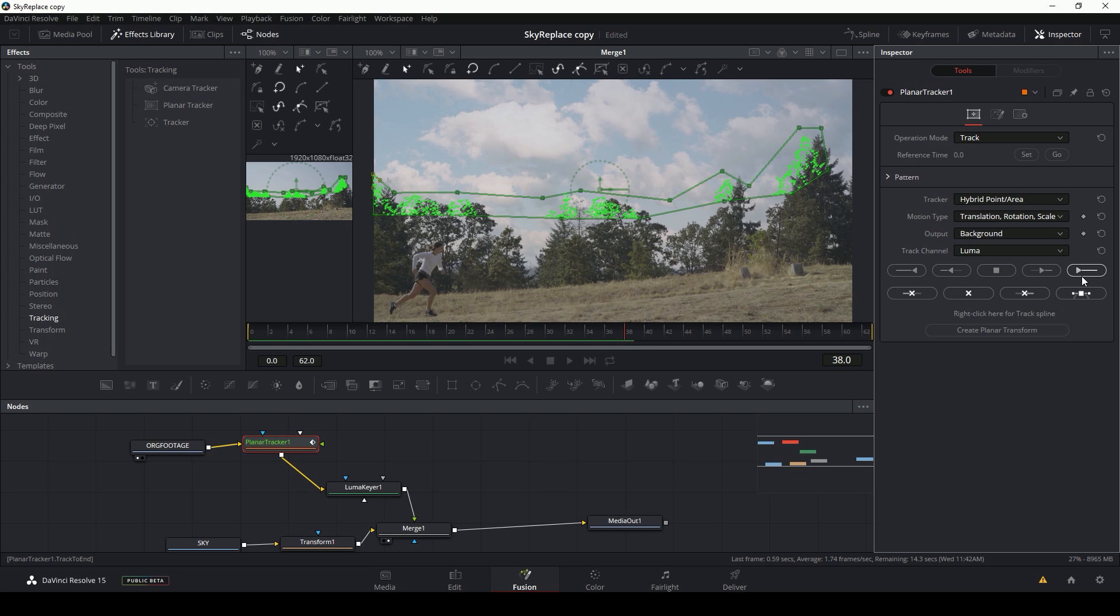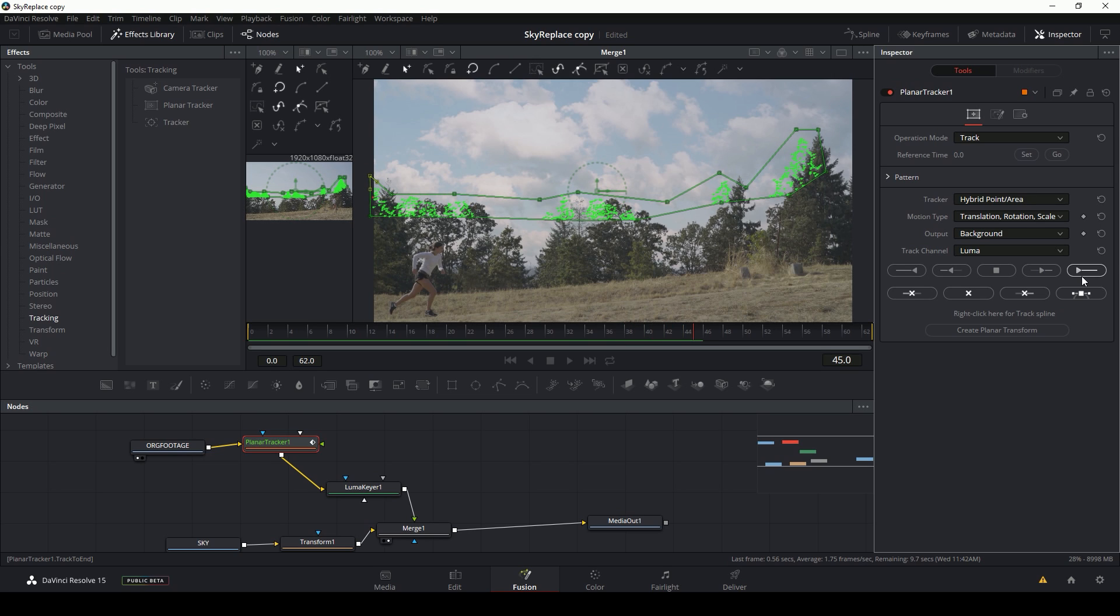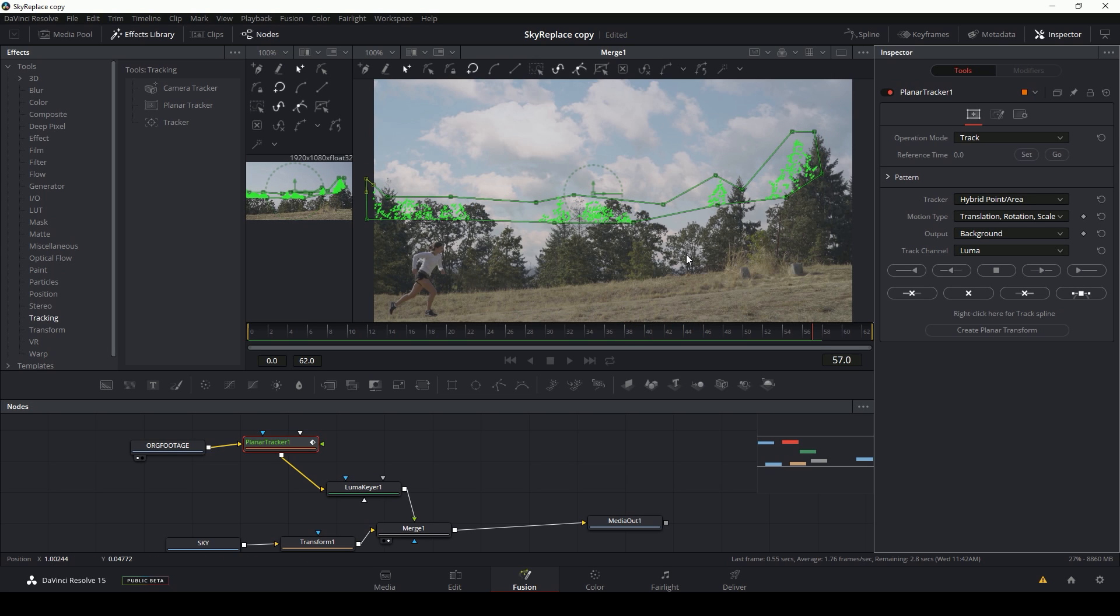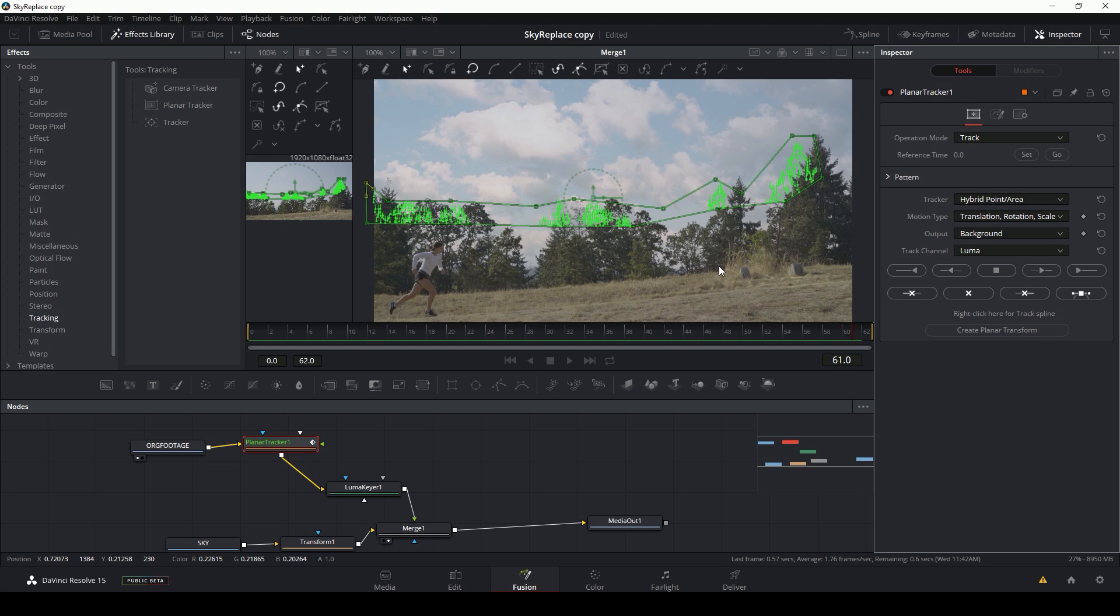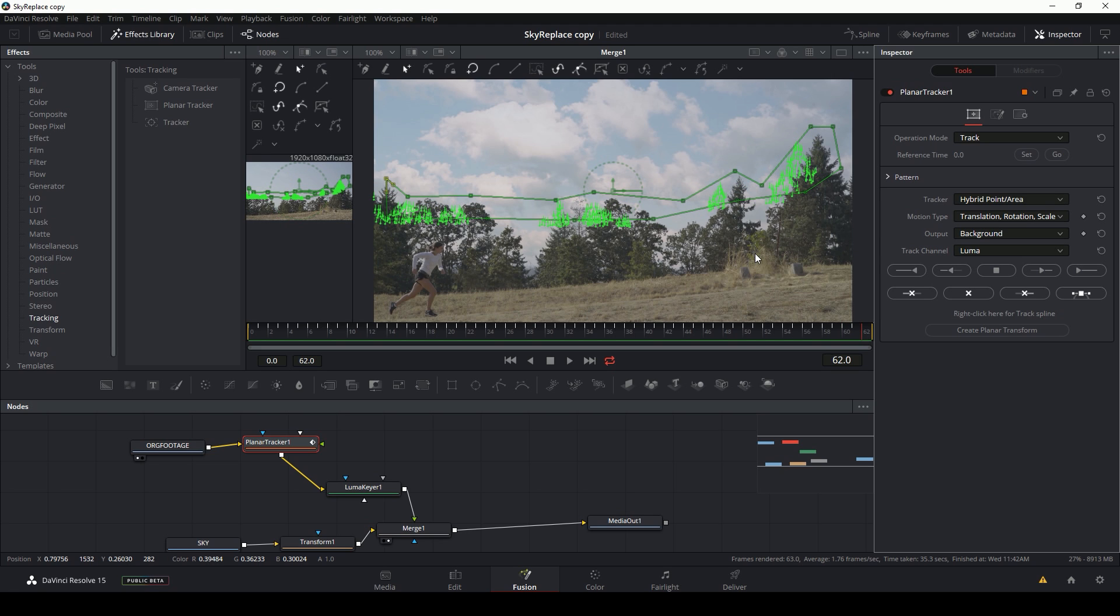Then I'll hit this little button, which is track everything after the playhead and let it track. And now that's going to track the movement of the trees and the shot.